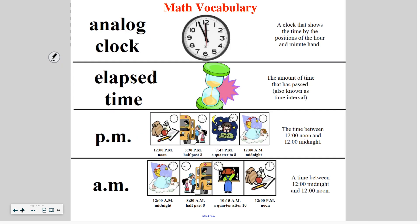Just to refresh our memory: an analog clock is the normal clock we usually see on a wall, and it uses the positions of the hour and minute hands to tell time — the hour hand is the shorter hand, the minute hand is the longer hand. Elapsed time, or a time interval, is the amount of time that has passed. PM is the abbreviation for afternoon and evening hours — the time between 12 noon and 12 midnight. AM is the opposite: morning hours, from 12 midnight to 12 noon.